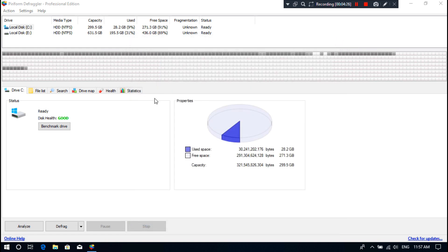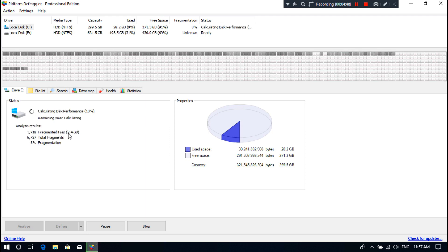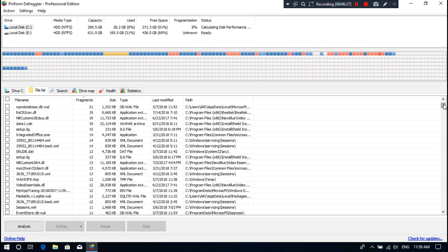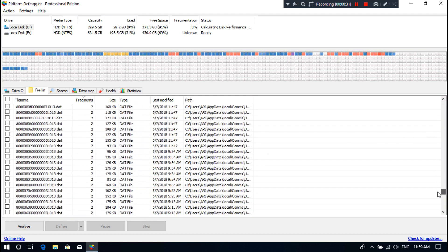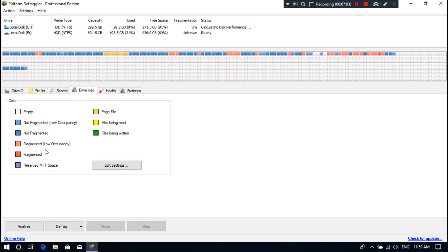To see fragmented files in drives, just select the drive and then click on Analyze. As you can see, analysis results show that the detected fragmented file size is 2.4 GB. After analysis is completed, just click on View Files and you will see the list of disorganized files on the drive. You can also graphically identify all types of files from the Drive Map tab.